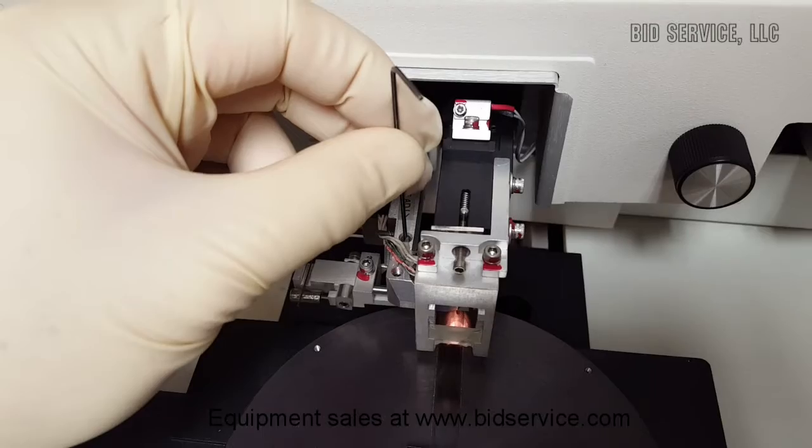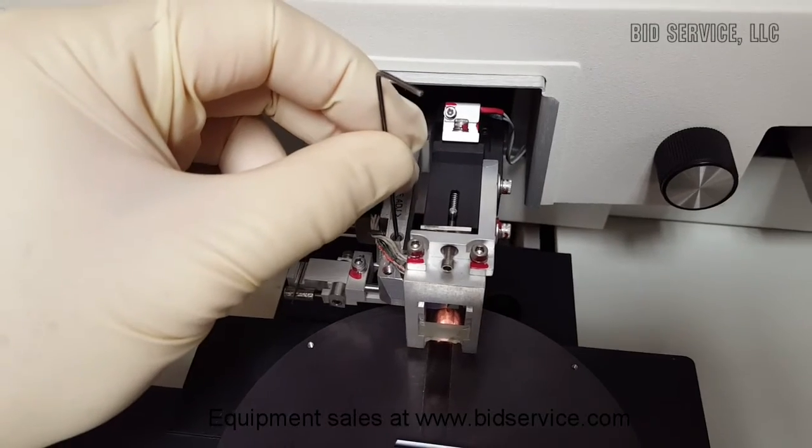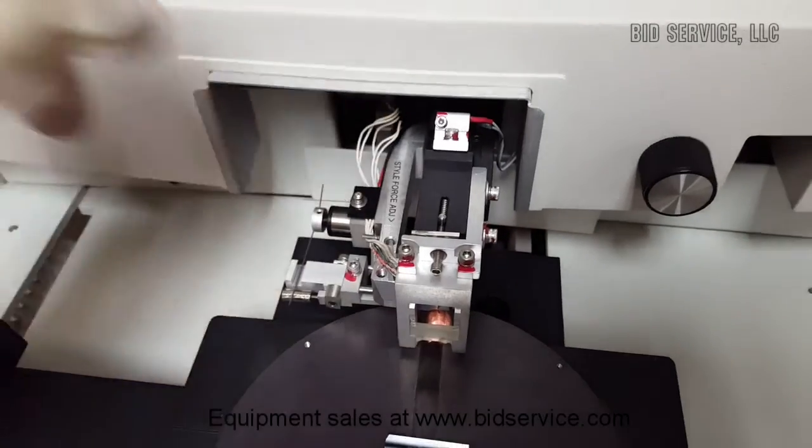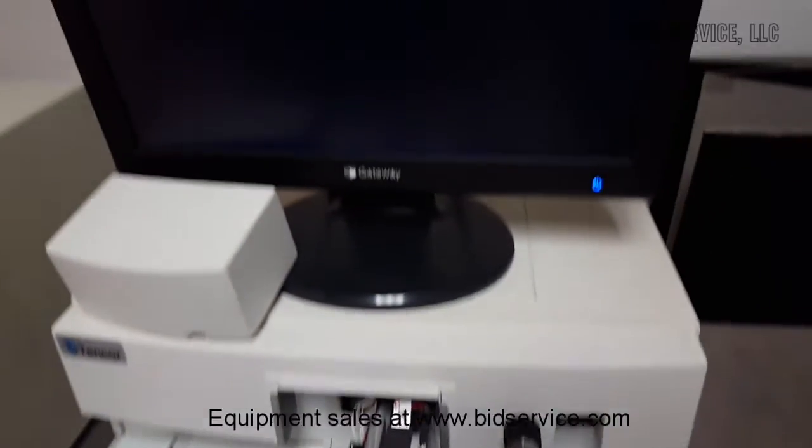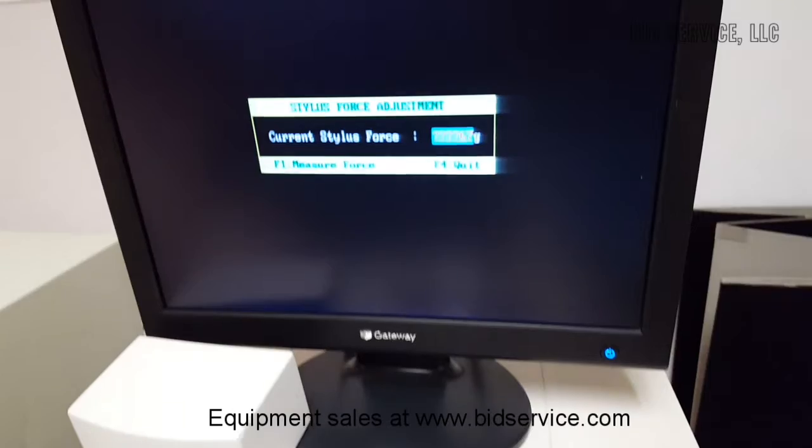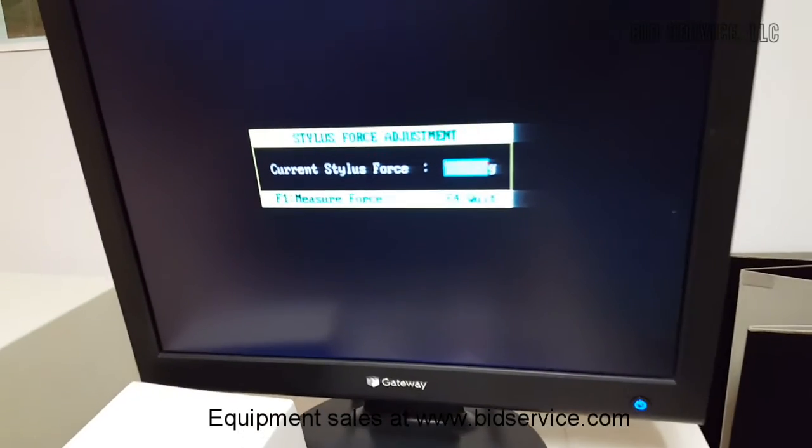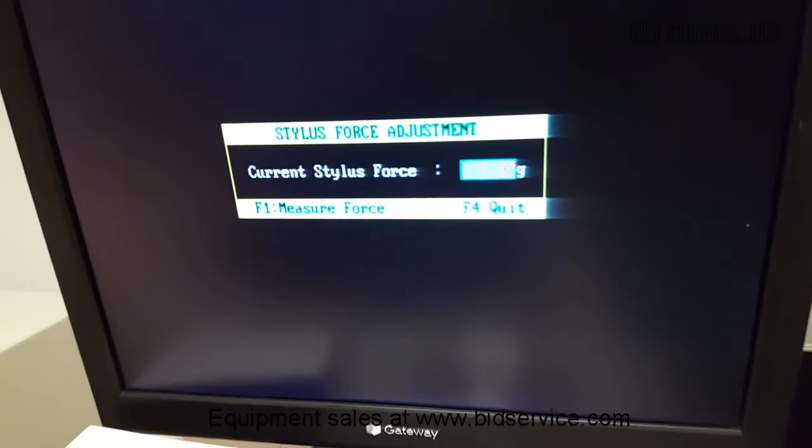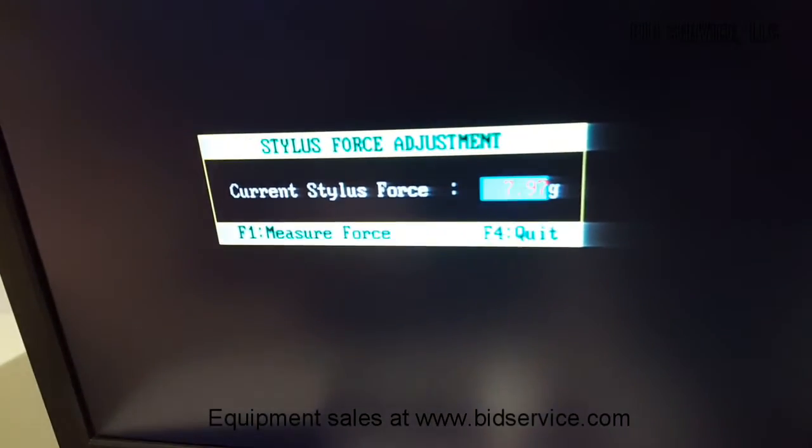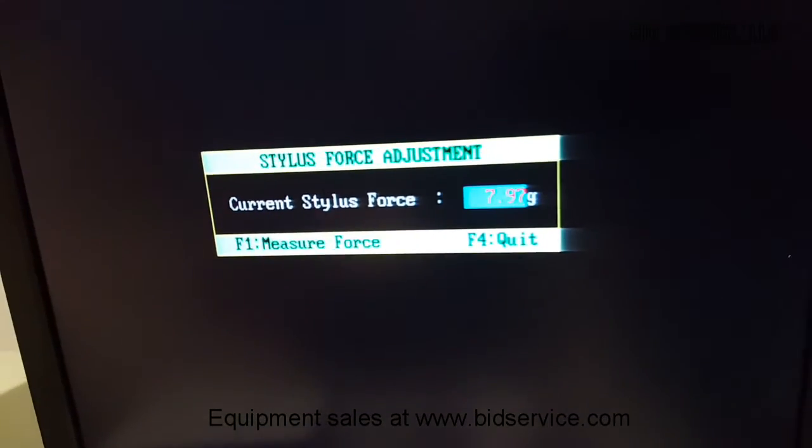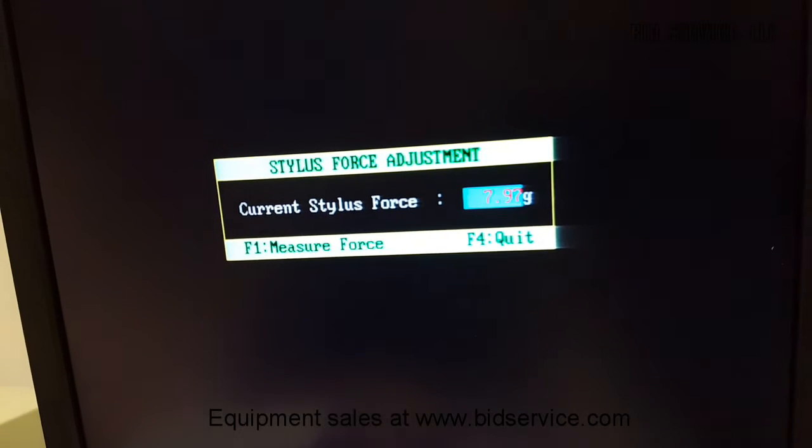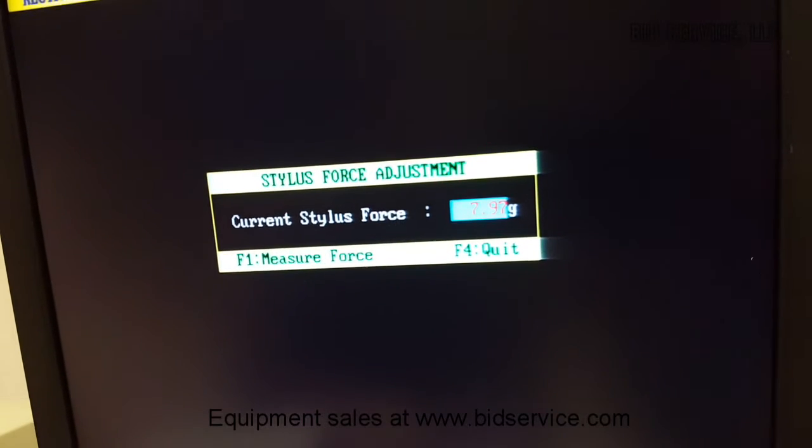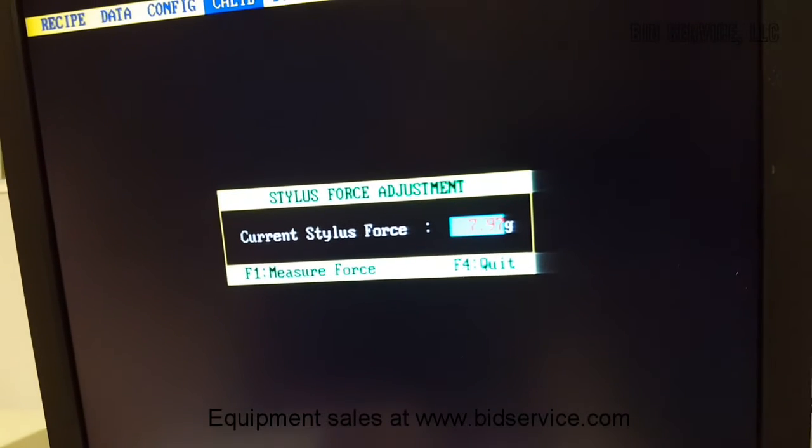Very small adjustments will change the force. So we went from 9 to 7.9, and that's how you would have to increase or decrease the force of this.